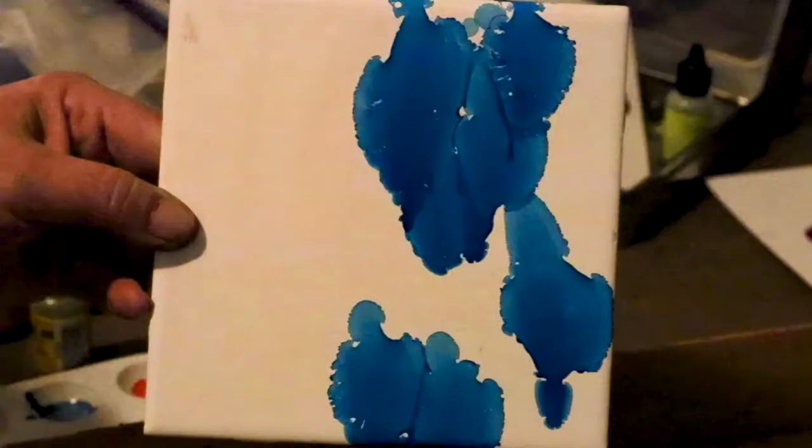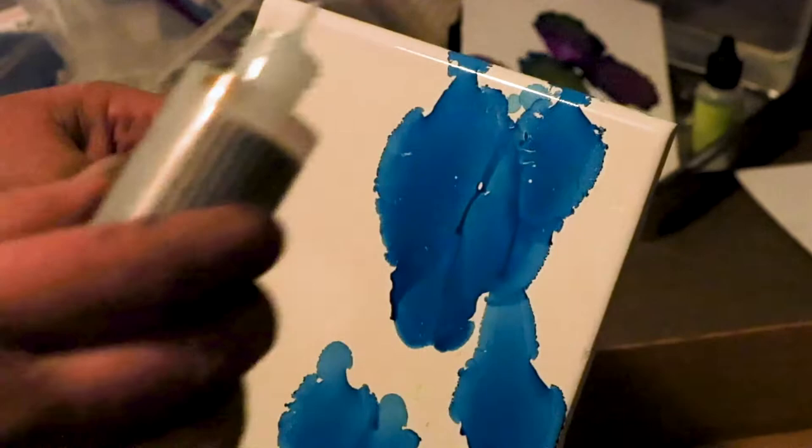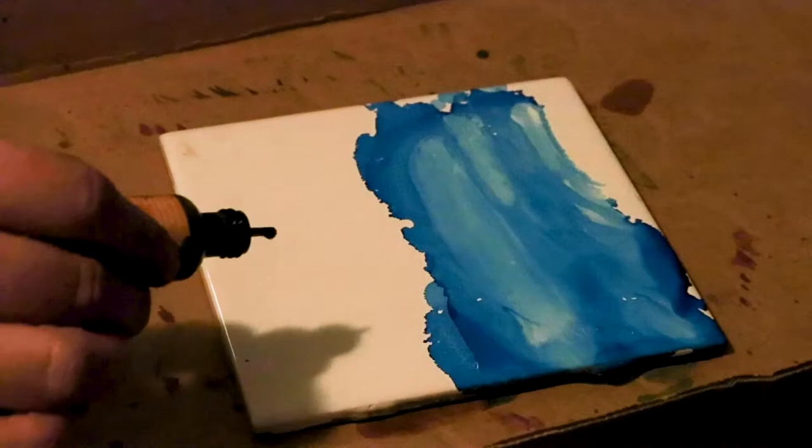The tile is non-porous, so it's forgiving. That's why you can clean it. Now I'm running the colors to make my sky and ground.